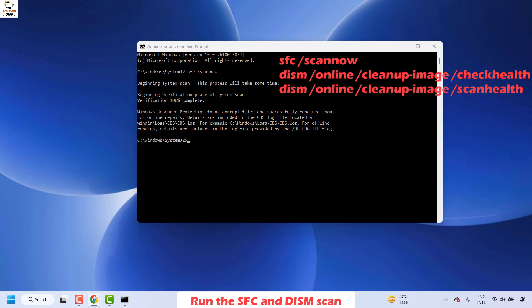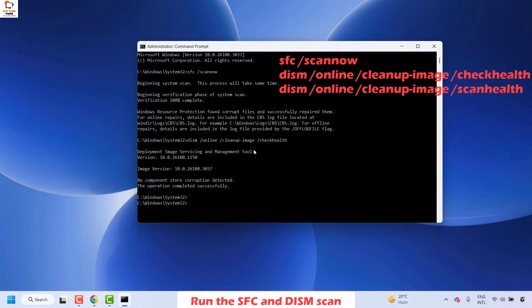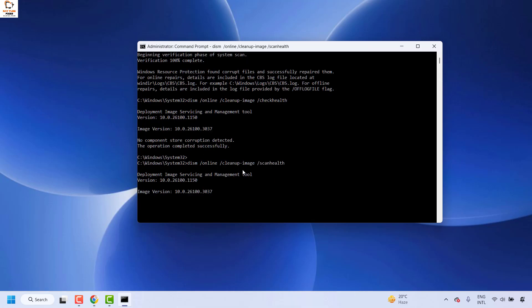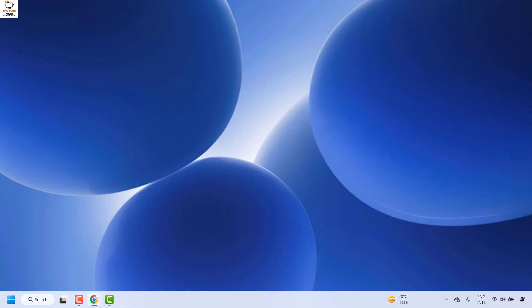Copy the DISM check health command from the video description, right-click on the Command Prompt to paste it, and hit Enter. You should get a message saying no component store corruption detected. If there is any corruption, it will try to fix it automatically. Once complete, run the DISM scan health command — copy it from the video description, paste it, and hit Enter. Once this is done, restart your computer and check if your refresh option is working fine.